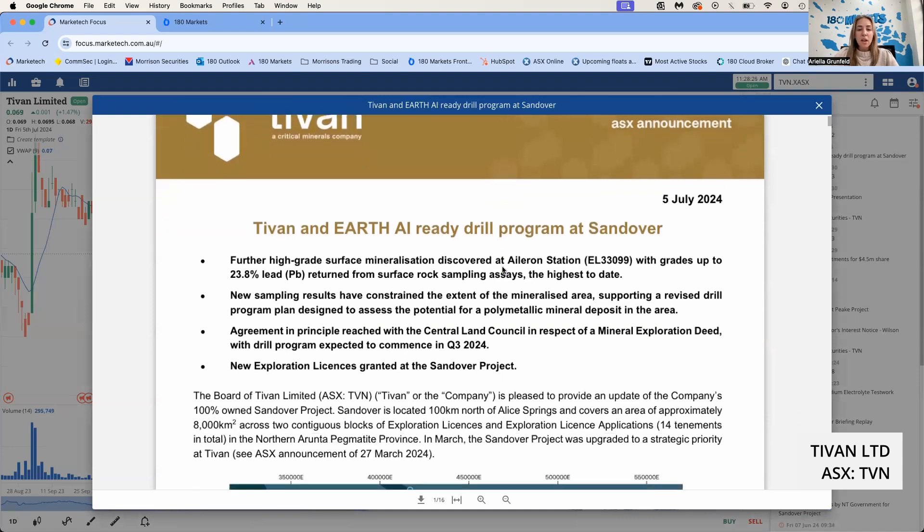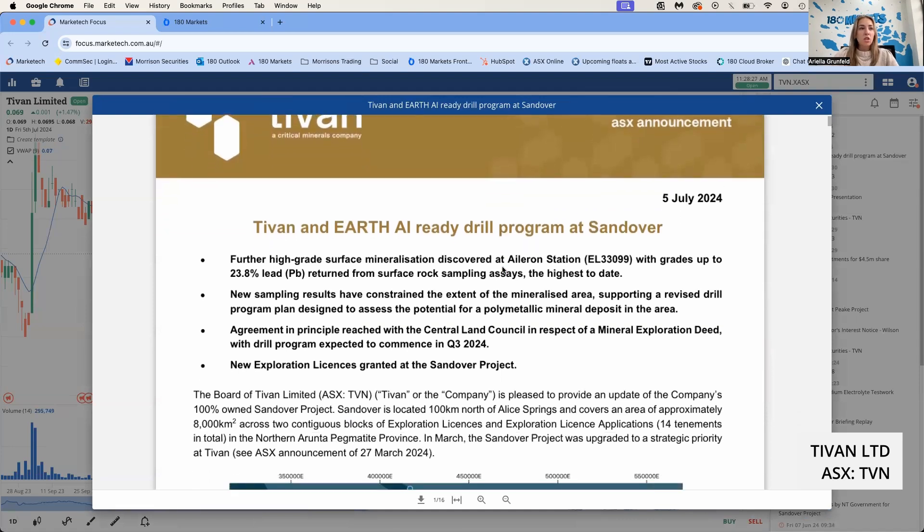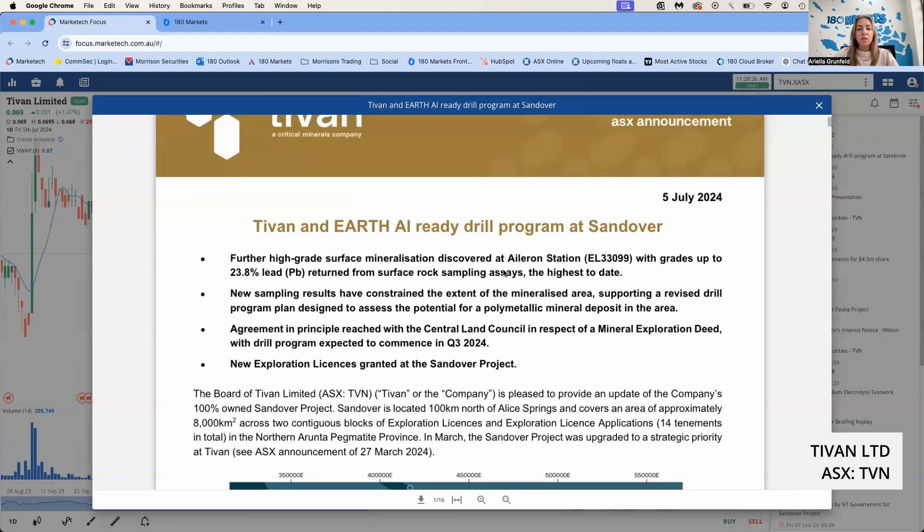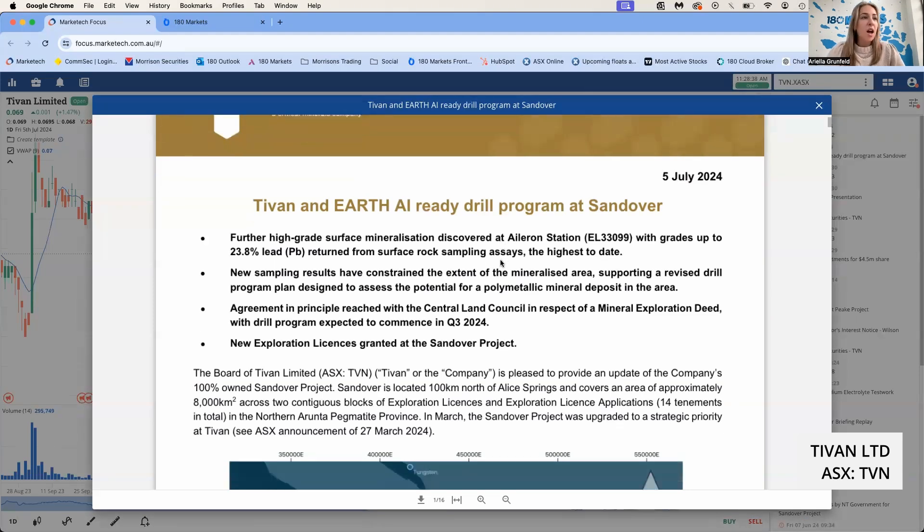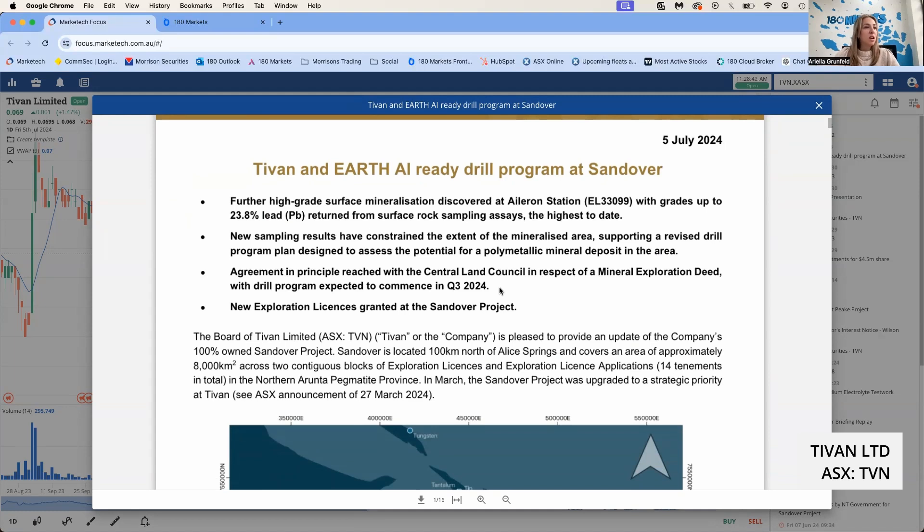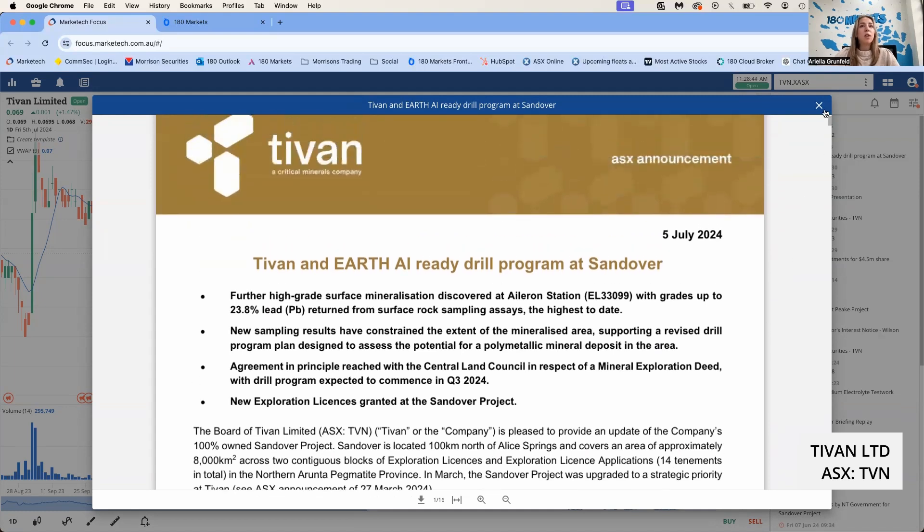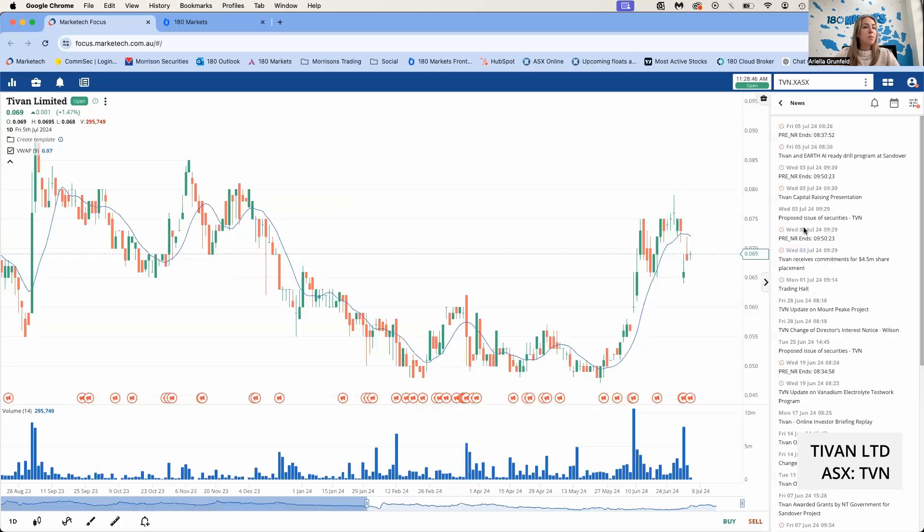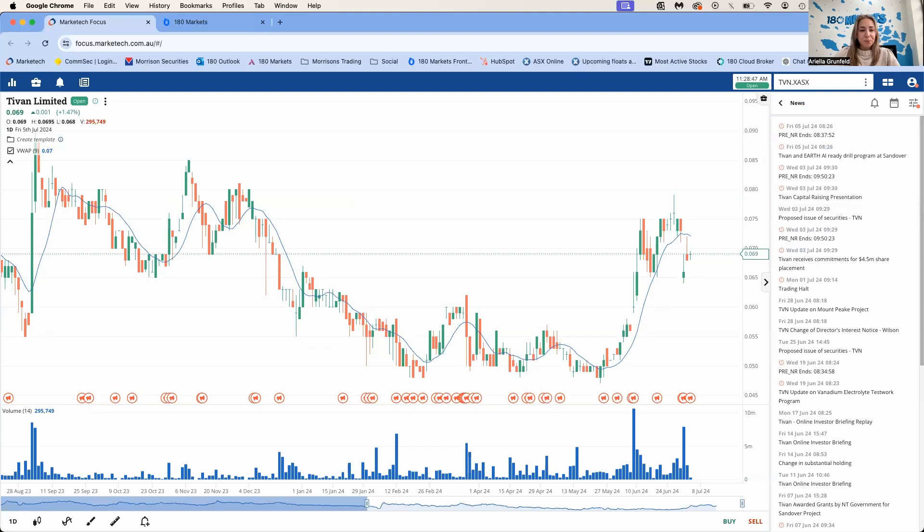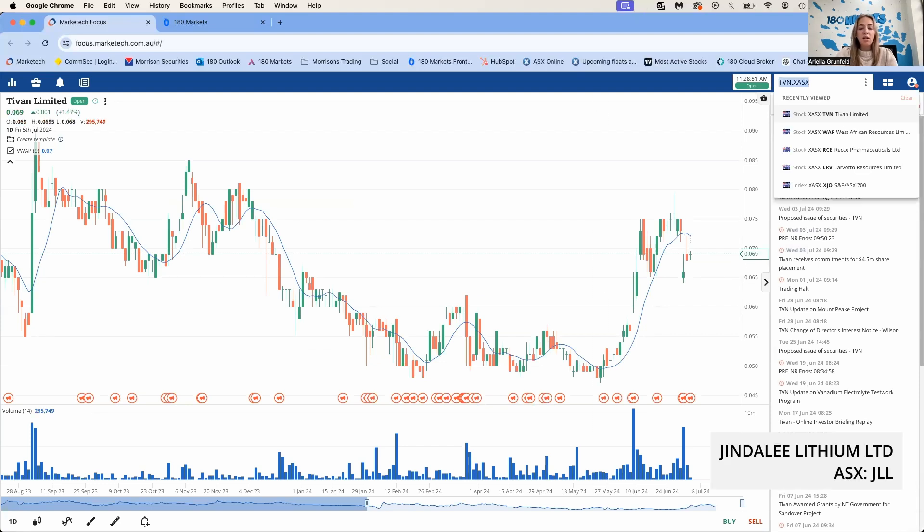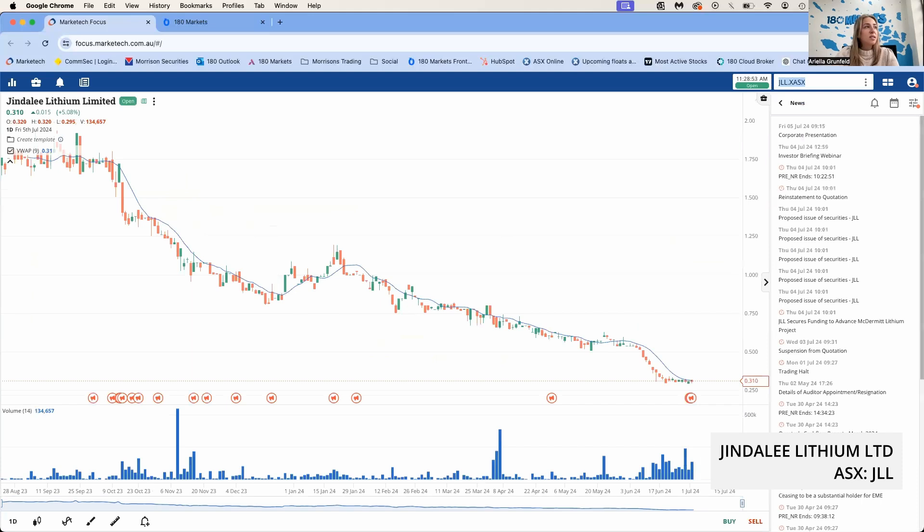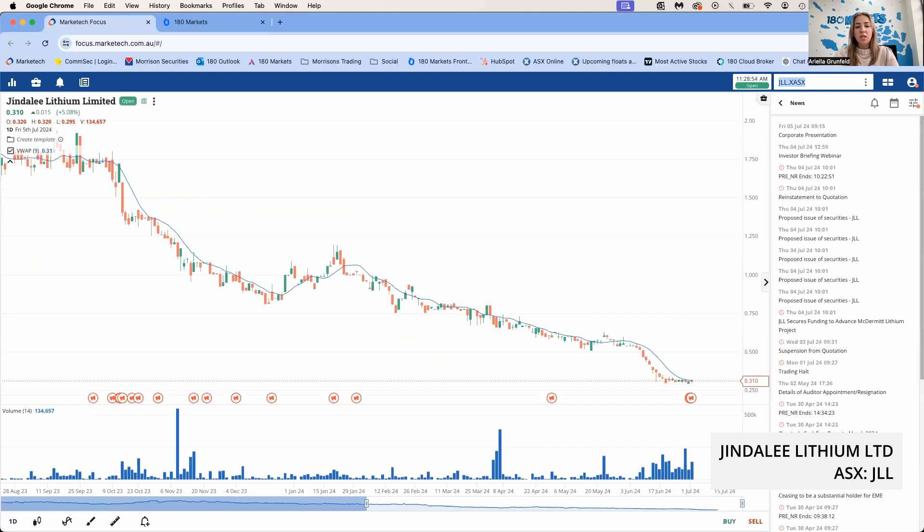This shows some further high-grade surface mineralization discovered at one of their projects, with grades up to 23.8% lead returned from rock chip sampling. These are the highest grades to date, and their drill program is expected to commence in Q3 of 2024. That would be a good one to keep an eye on.